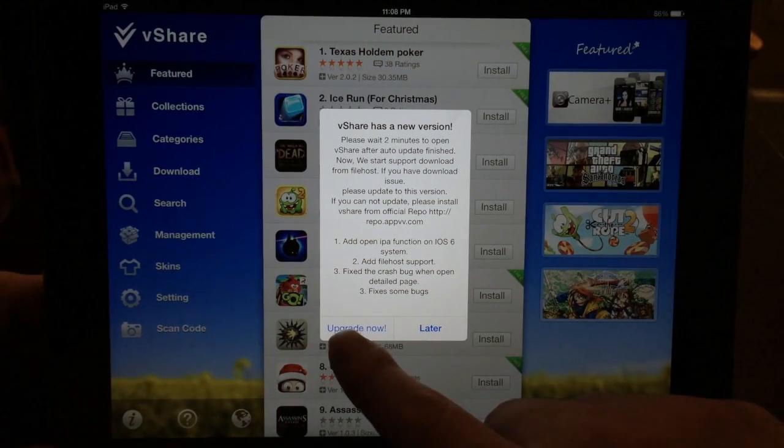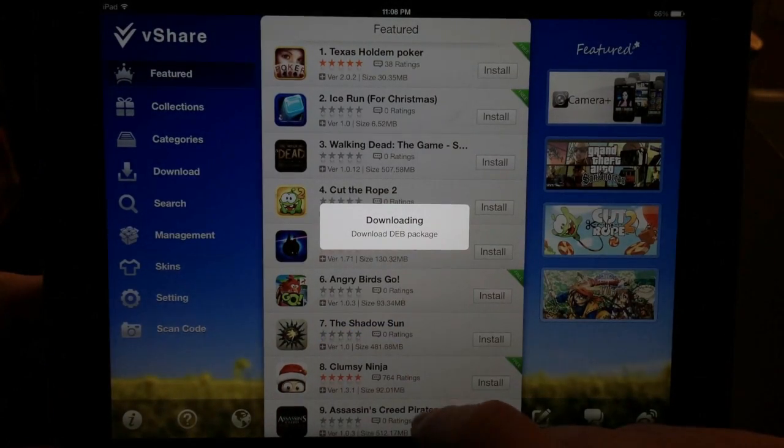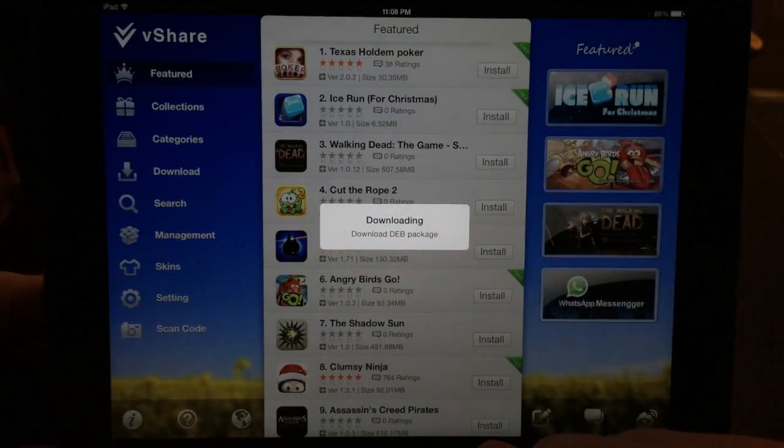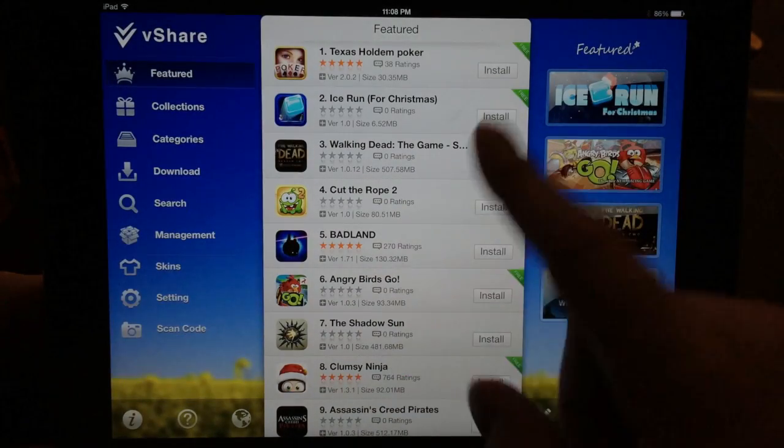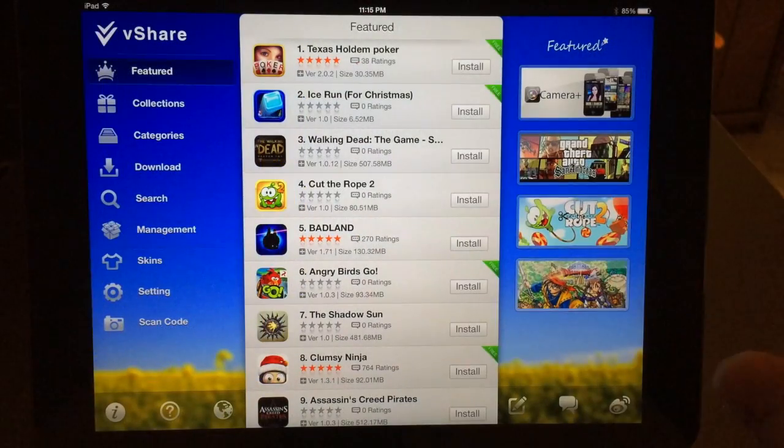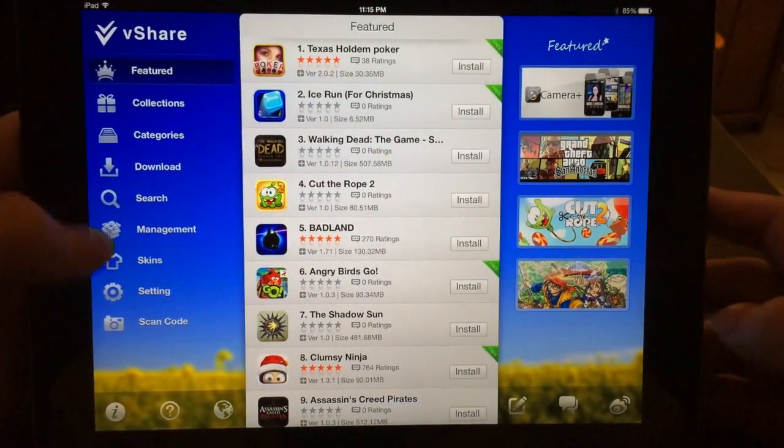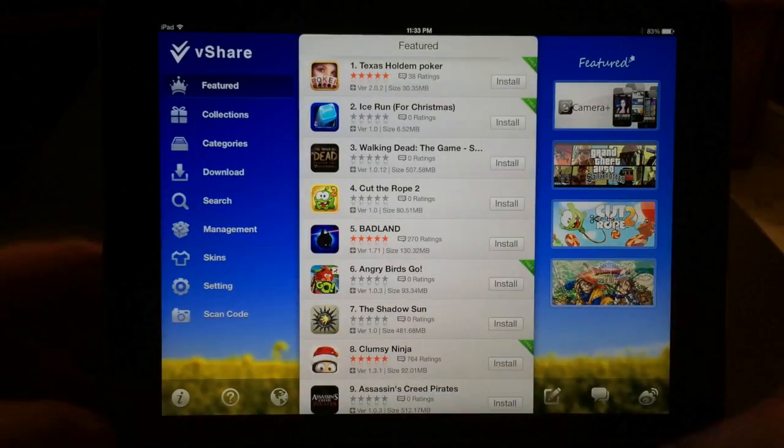You can go ahead and hit Upgrade Now. Just wait a few seconds, hit it again and it should go away just like that. Now we can install a quick app so you can see that it works.